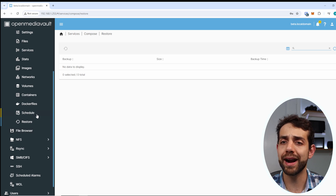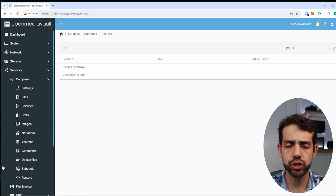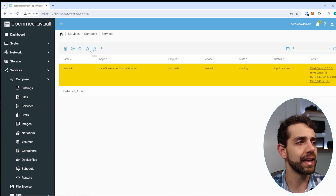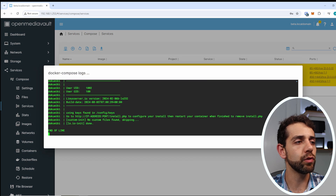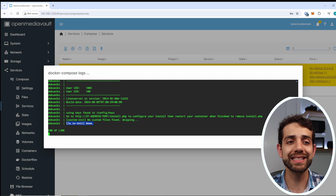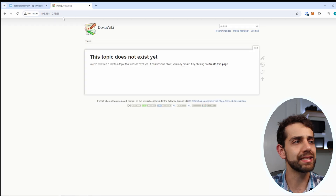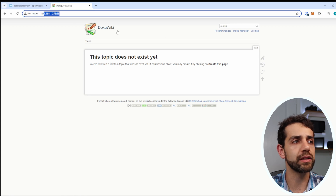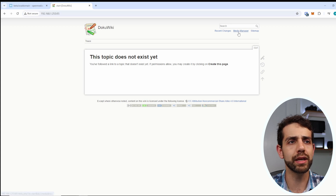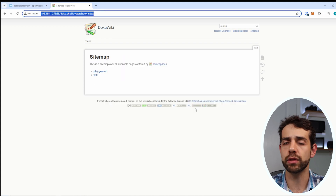The schedule and restore sections will be explained more in the next video. Going back to Services and selecting the log, it now says done - so the application has completed setup and we can access it. To access it, use port 85. Once you access it on port 85, you'll get the DokuWiki interface where you can look for media, create new sites, and more.